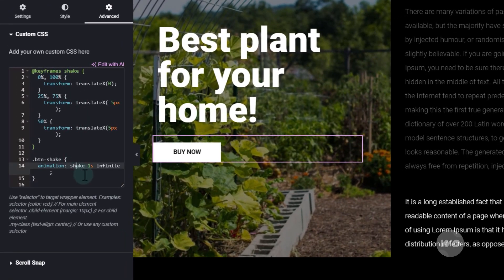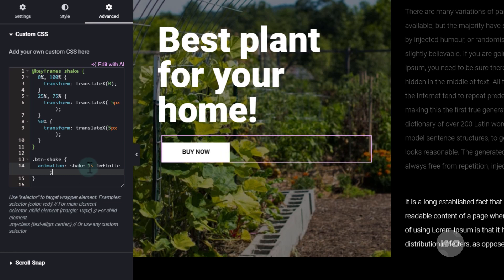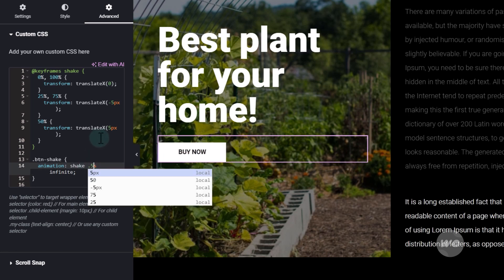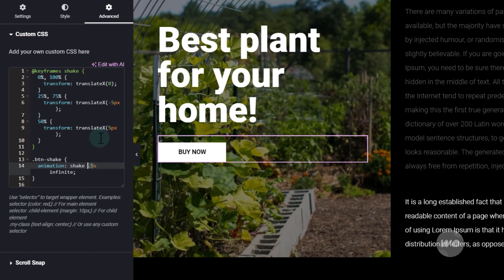Feel free to adjust the duration to change the movement of the button. Thank you for watching.